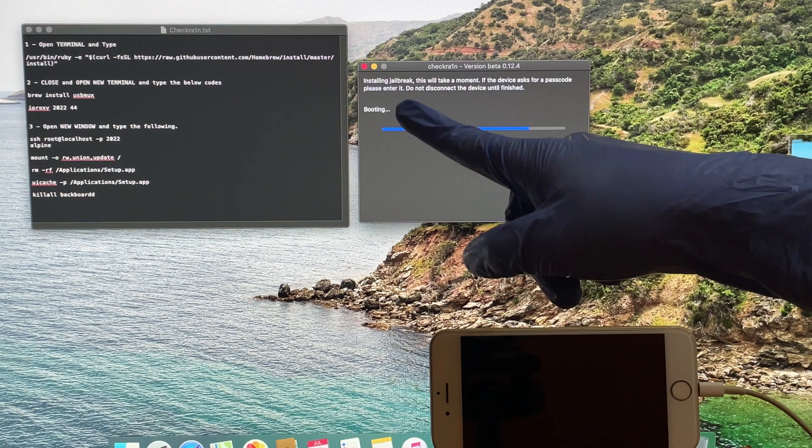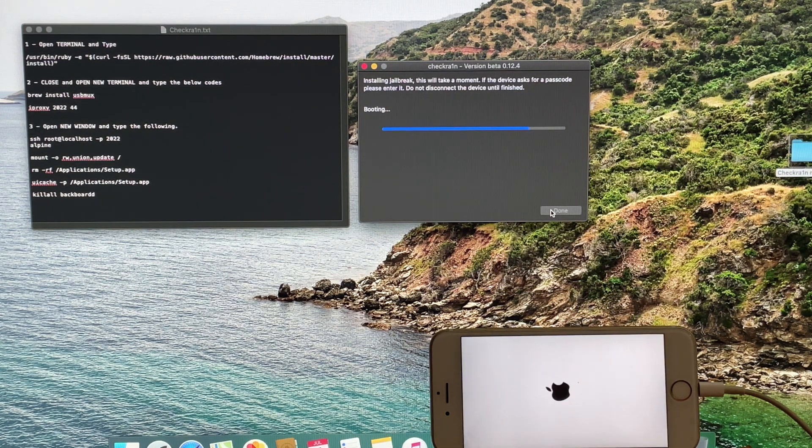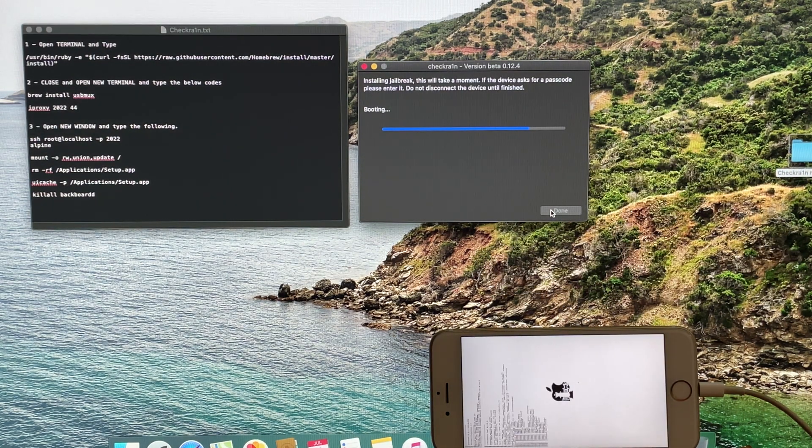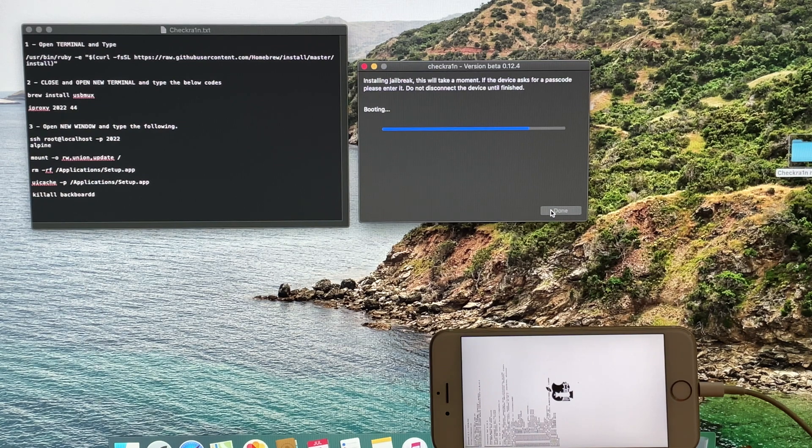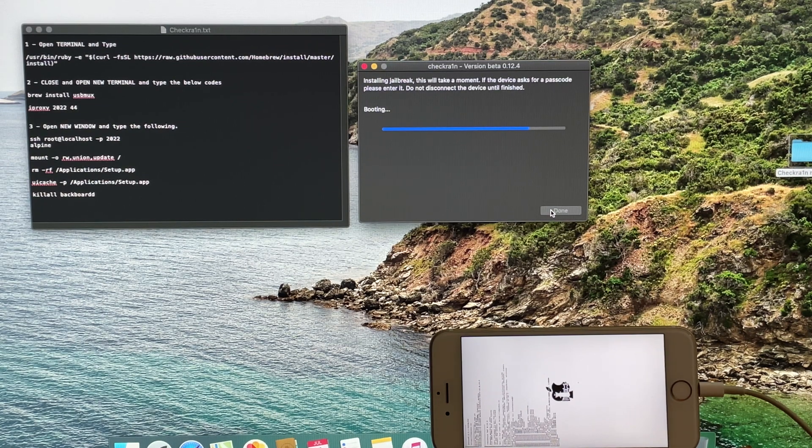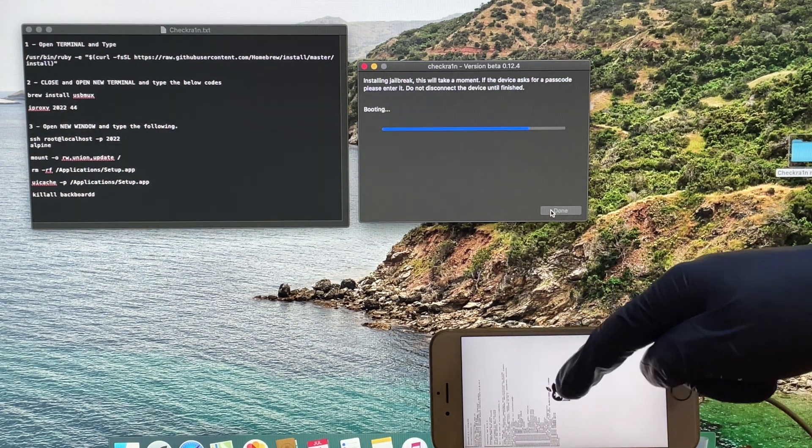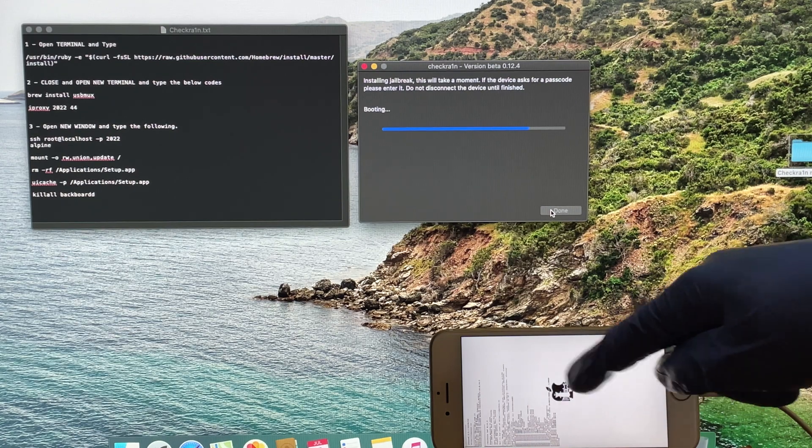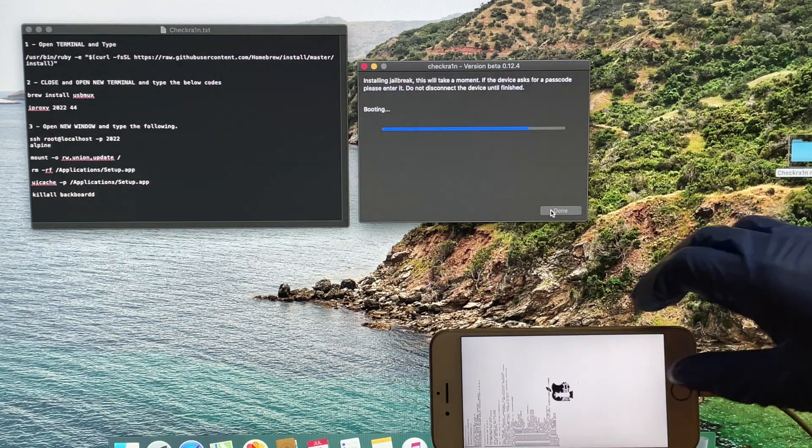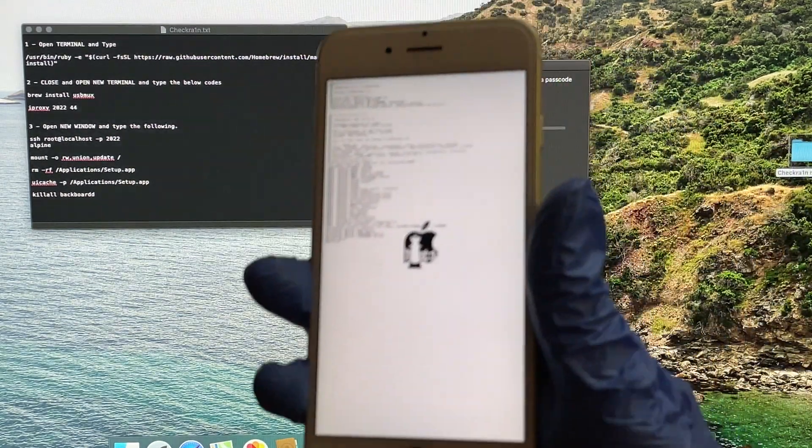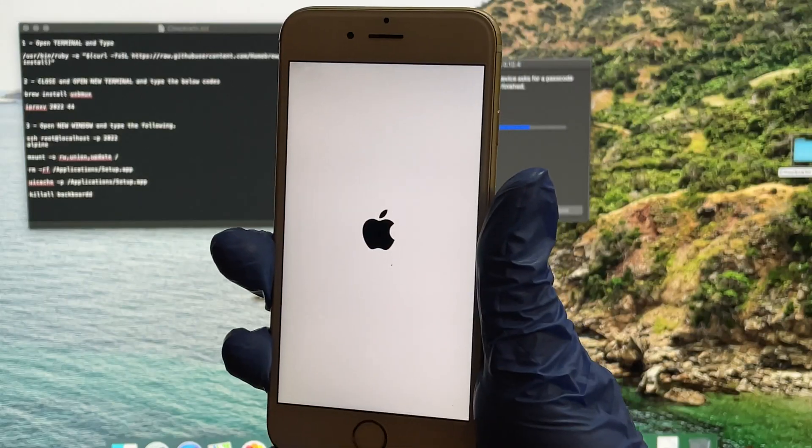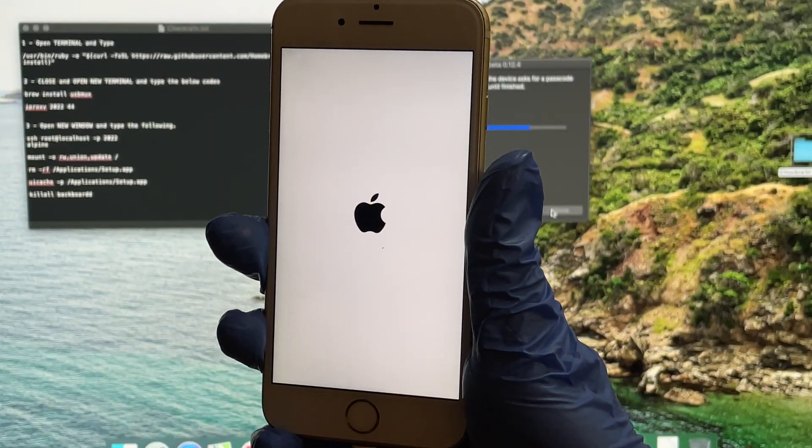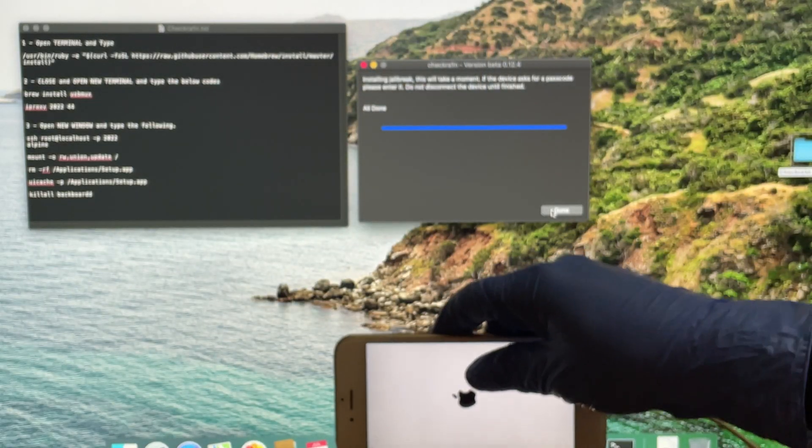As soon as the phone enters DFU mode, the jailbreak process starts. Wait for it to complete. Your phone turns on automatically.